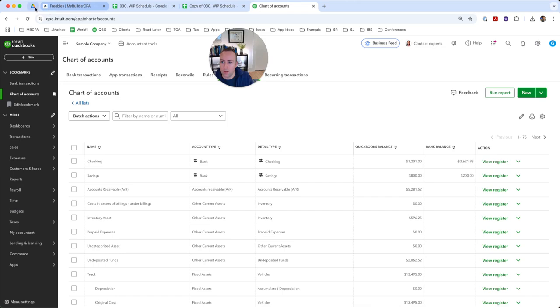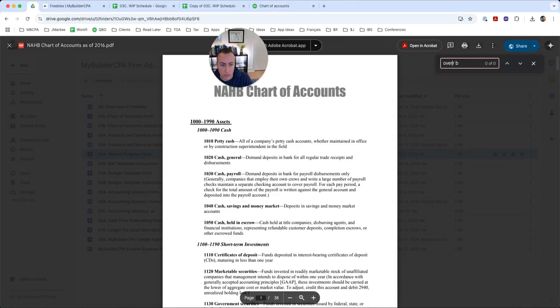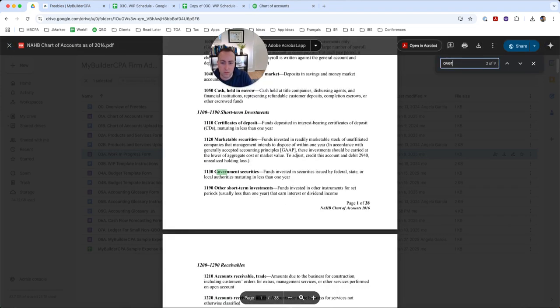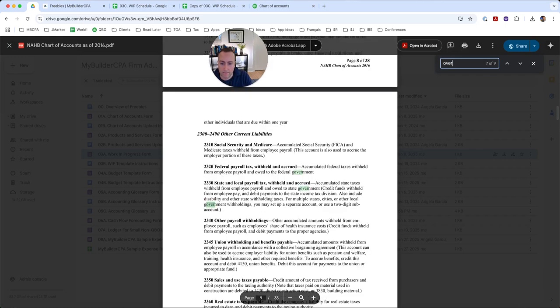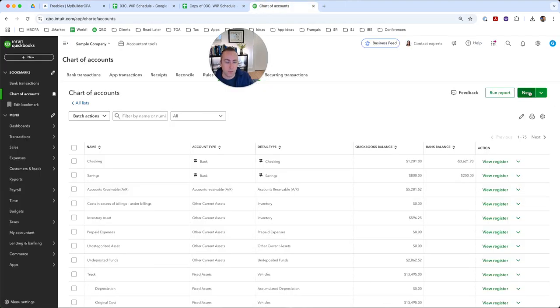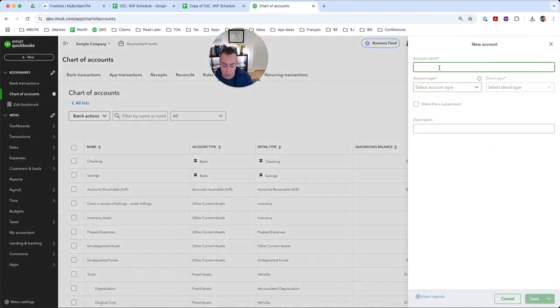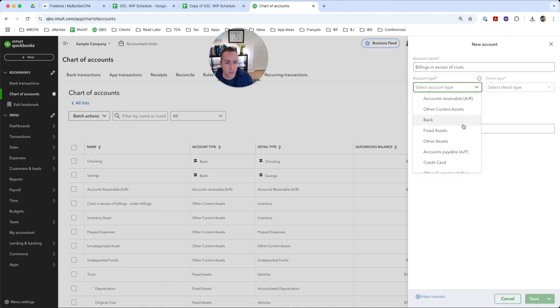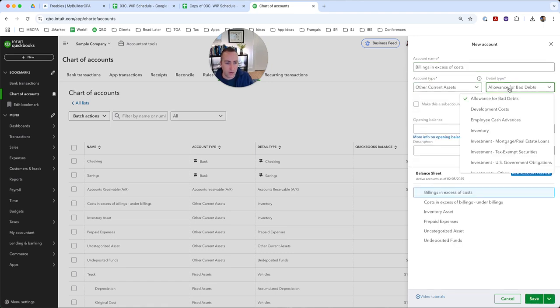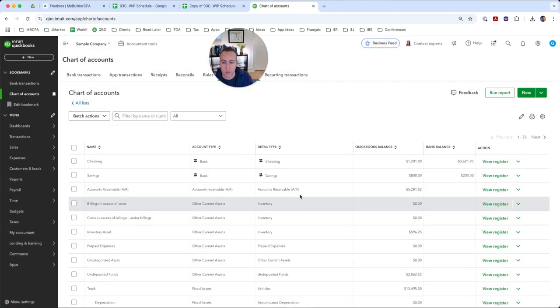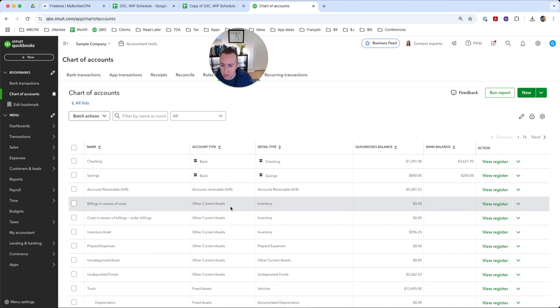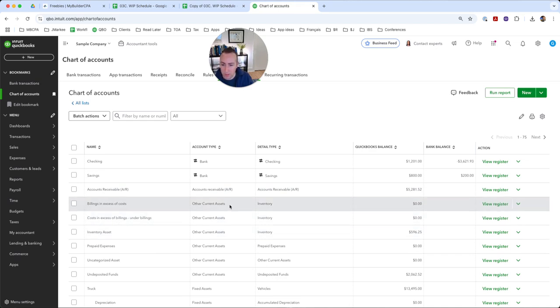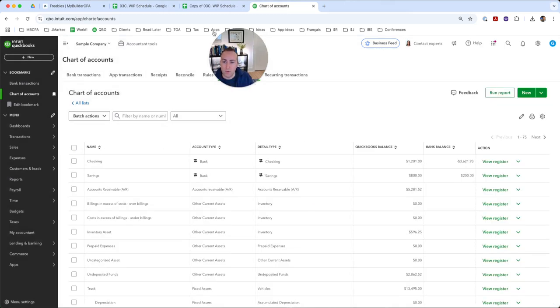And then the other account that we will use will be over billings. So that one is going to be 2480 billings in excess of costs. This would be if you have billed your homeowner too much. So I'm going to create the account. But it's not really necessary that we use it in this case. We're going to choose other current assets and we'll just pick inventory. So that will keep the two accounts next to each other, even though the NAHB actually says that the billings in excess of costs would be a liability. So I'll add my description here over billings.